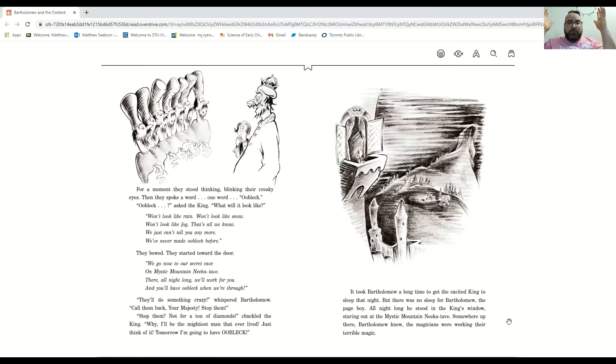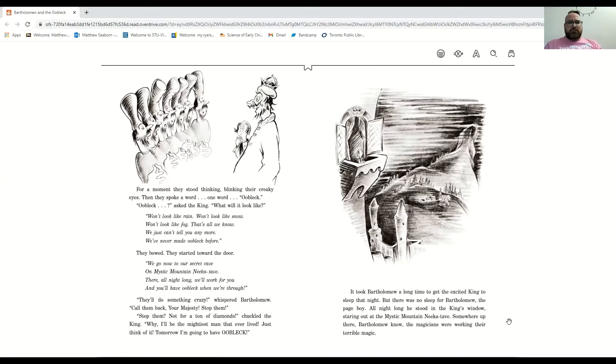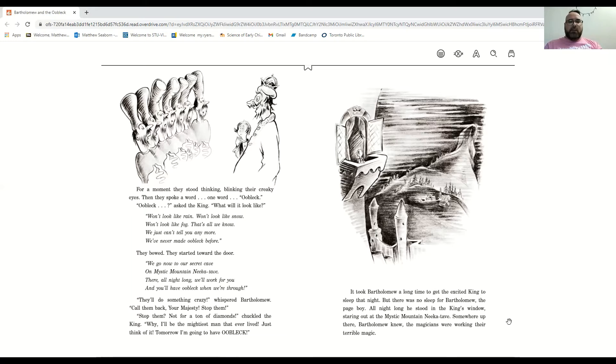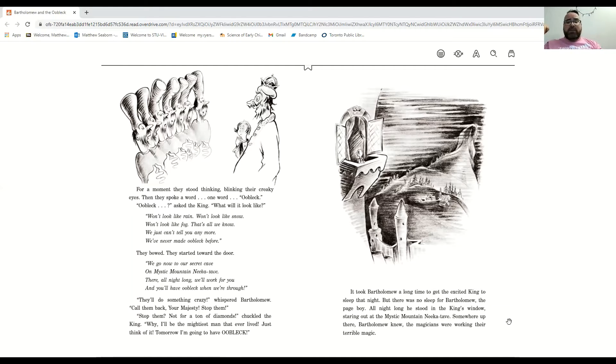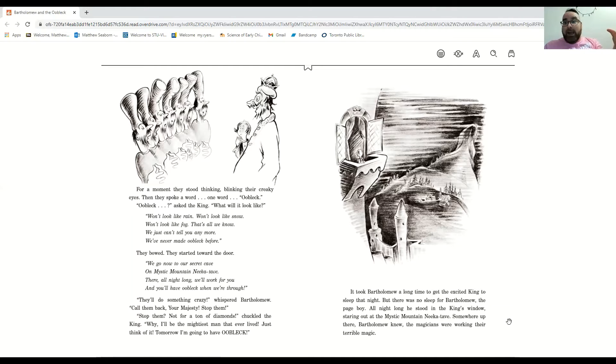They'll do something crazy, whispered Bartholomew. Call them back, your majesty. Stop them. Stop them? Not for a ton of diamonds, chuckled the king. Why, I'll be the mightiest man that ever lived. Just think of it. Tomorrow I'm going to have oobleck.